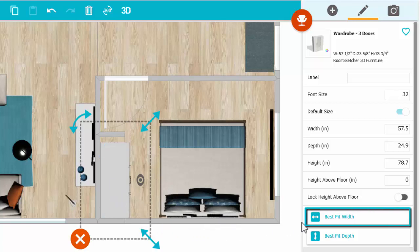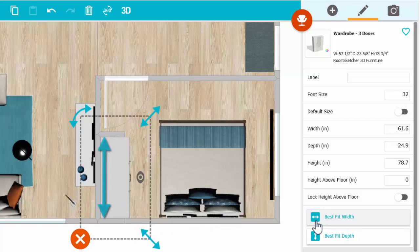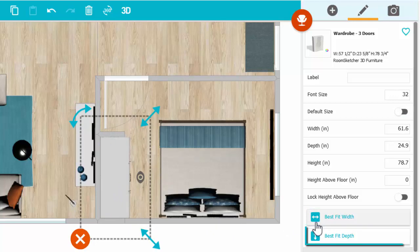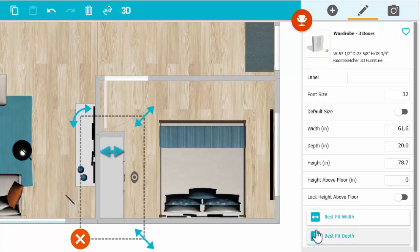Click Best Fit Width to get the perfect width and Best Fit Depth for the correct depth.